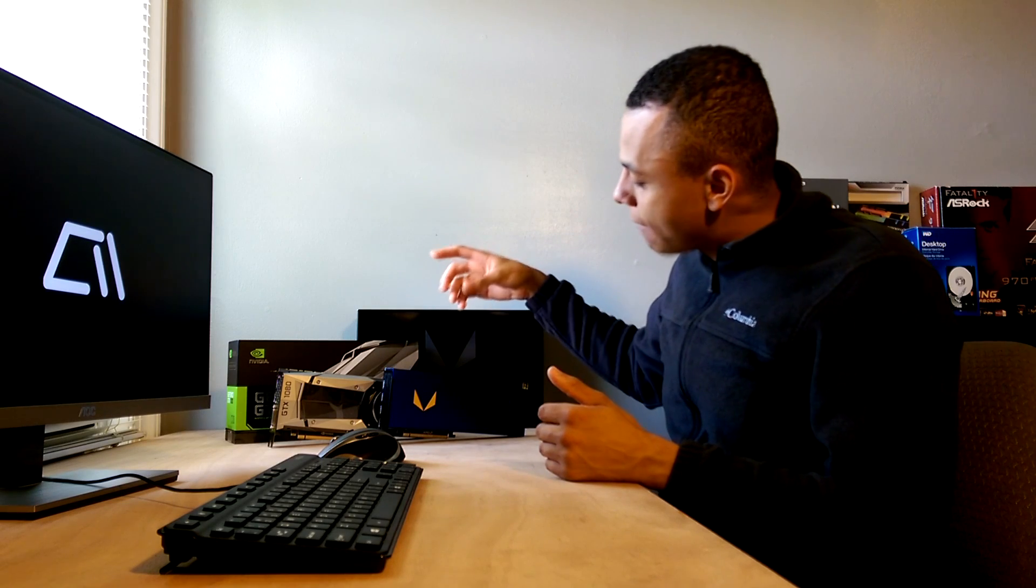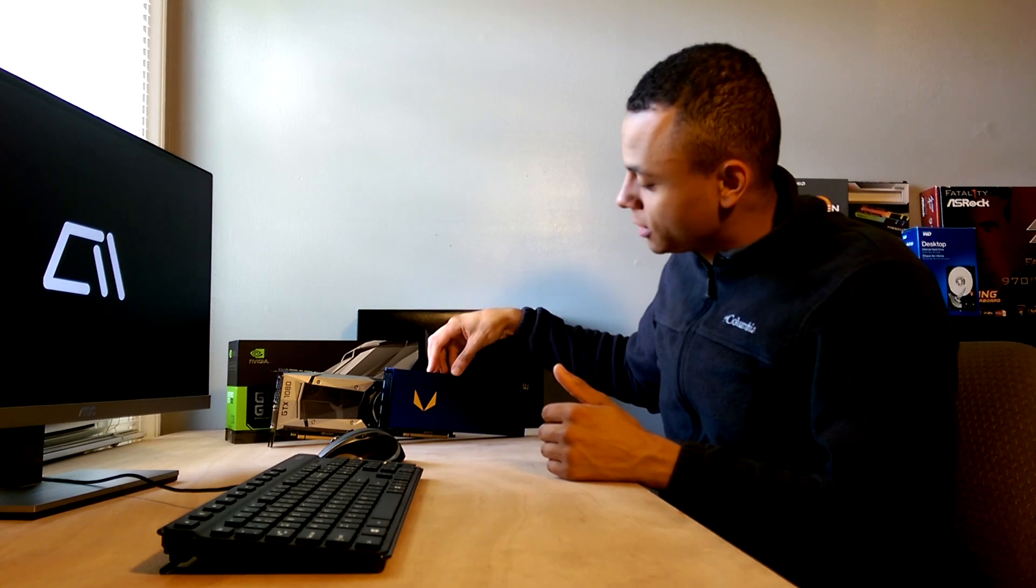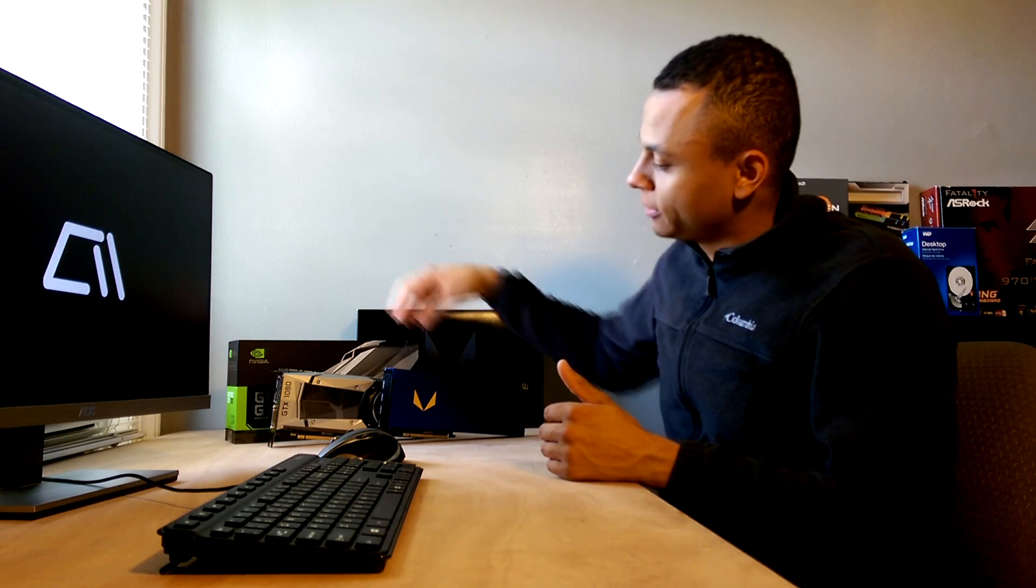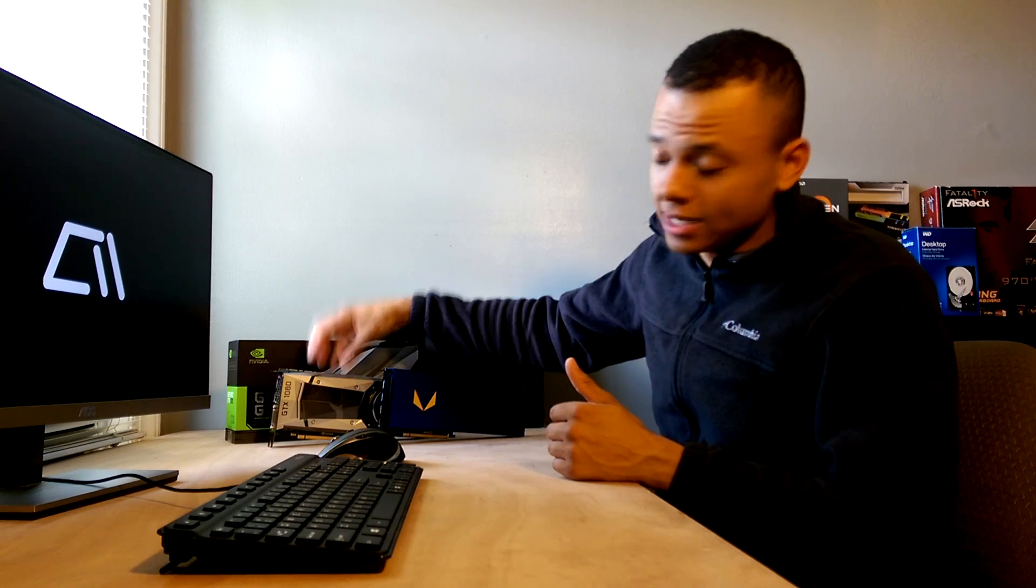But I hope you guys enjoyed this video, and let me know if there's any other games or benchmarks that you want me to try out on this card. I don't intend to keep it around for too much longer. I will definitely be staying with the GTX 1080 here. So thanks for watching.